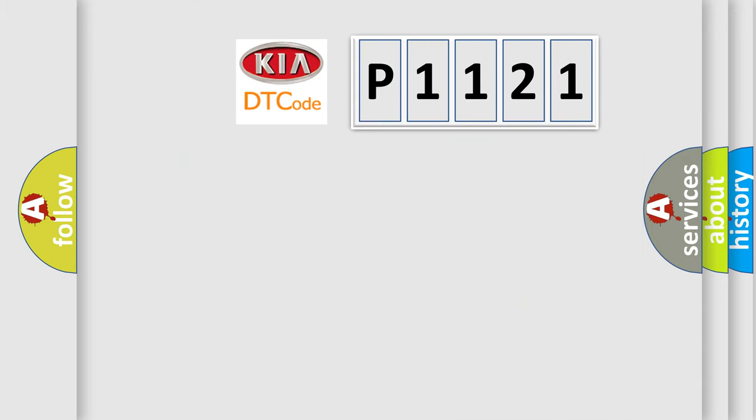So, what does the diagnostic trouble code P1121 interpret specifically for Kia car manufacturers?